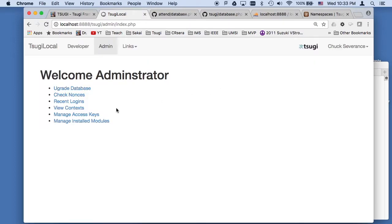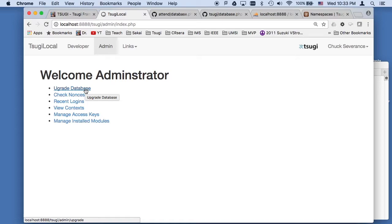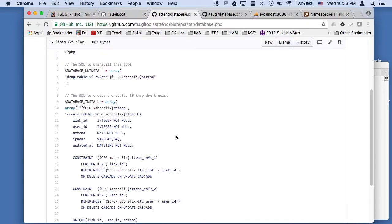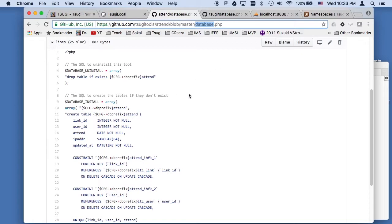So if I go into administration and I say upgrade database, then it runs through all of the things with all of the different tools that are installed and the core tables and decides whether they need upgraded or created. So if you install a new module, you have to do an upgrade database.